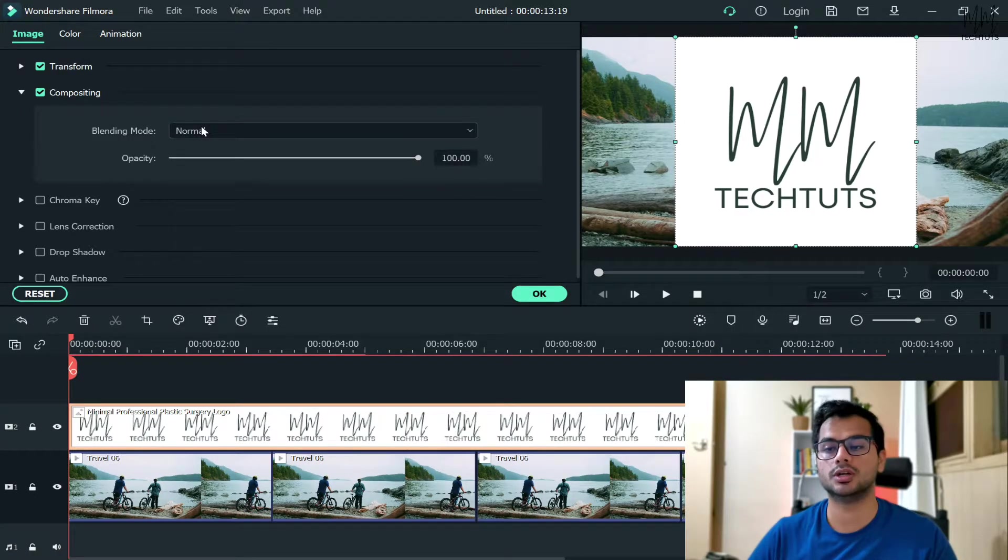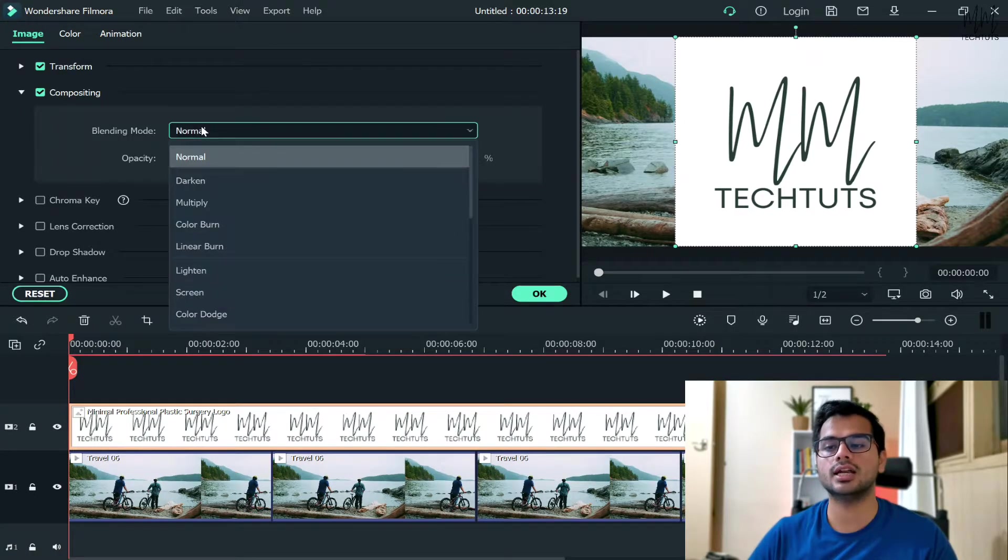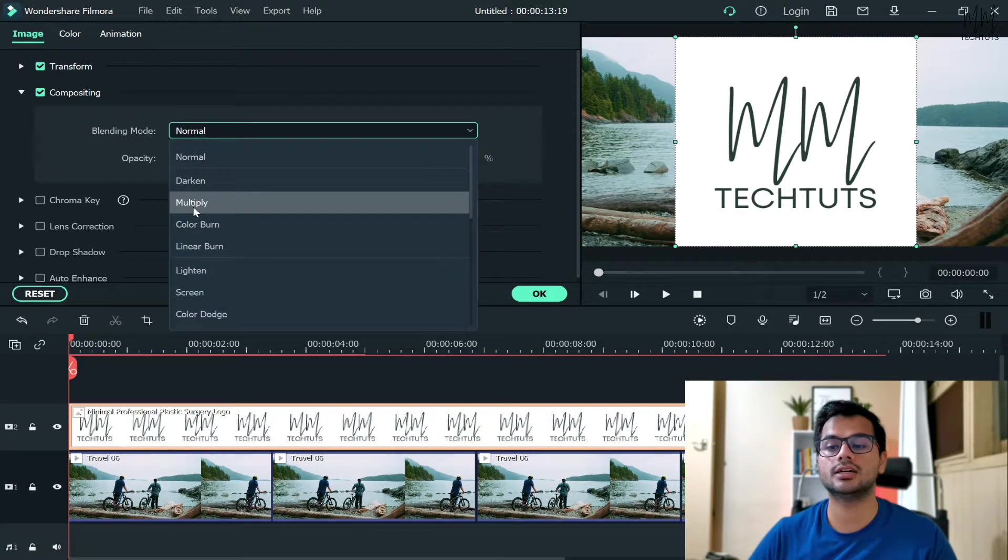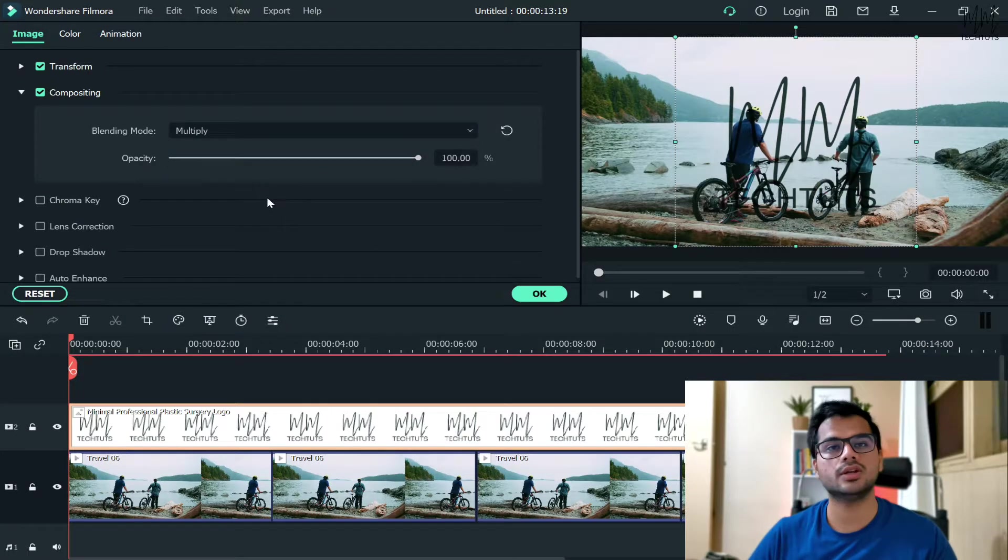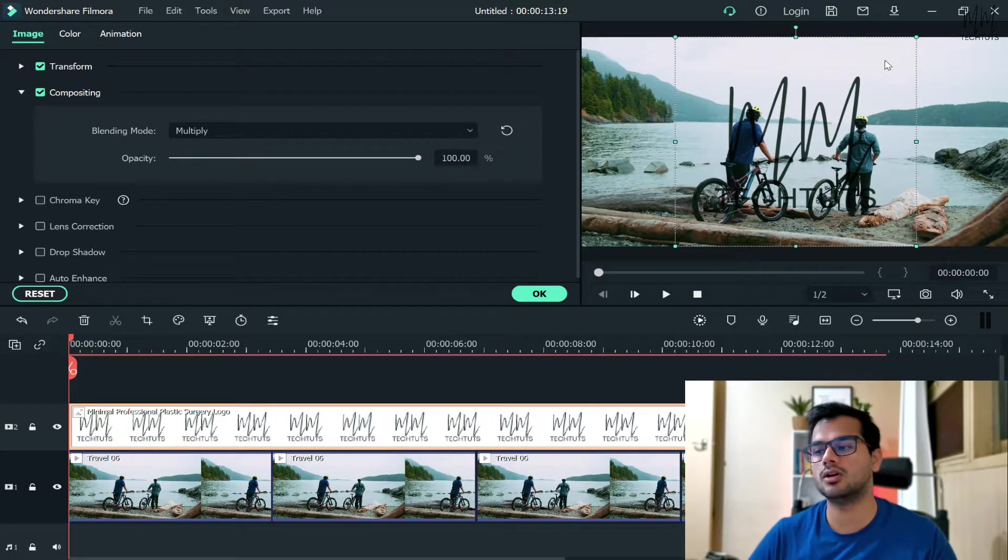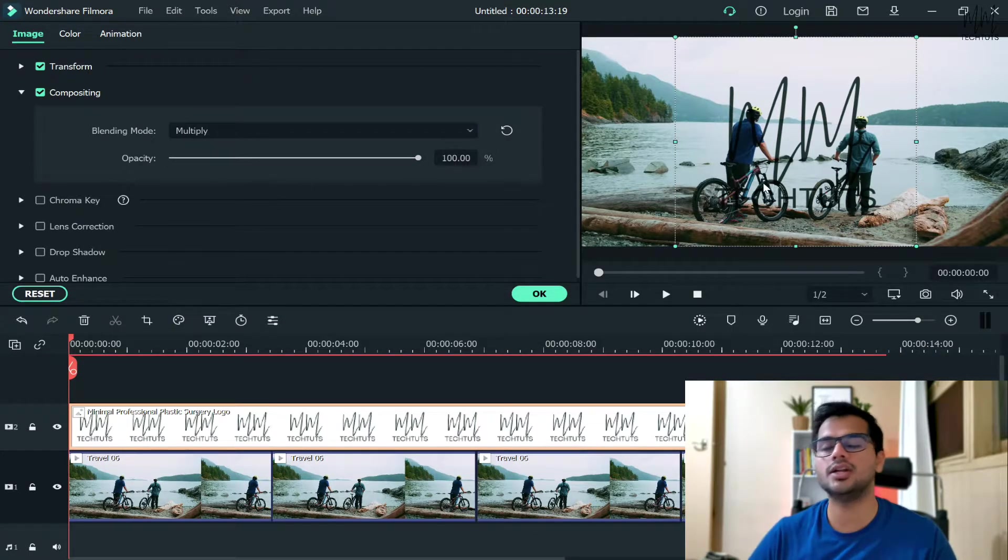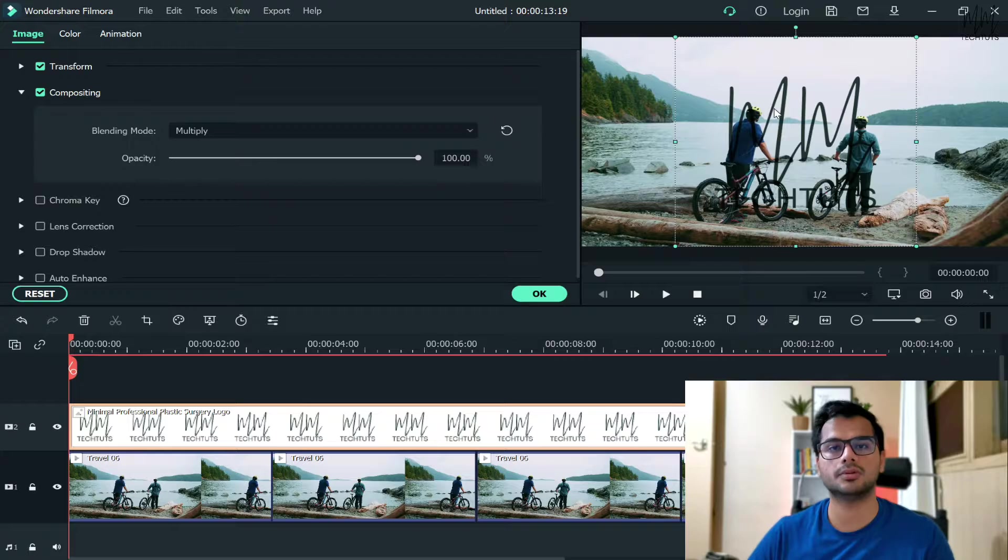...and here you will see Blending Mode. Click on that and then click on the third option, which is Multiply. Once you click on Multiply, you will see that it will automatically blend your logo on top of the video and it will remove the background of it.